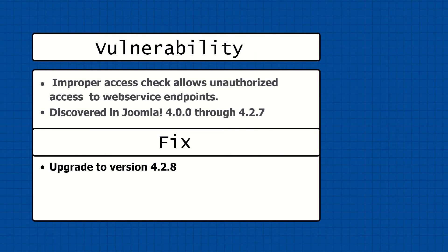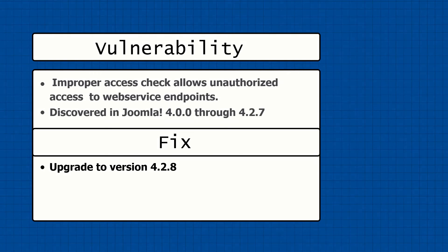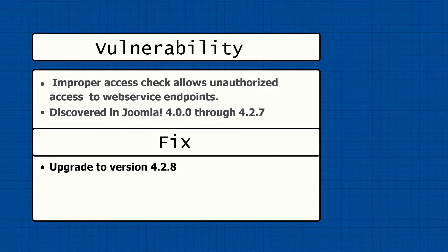Vulnerable versions 4.0.0 through 4.2.7. If you want to fix the vulnerability, upgrade to version 4.2.8.